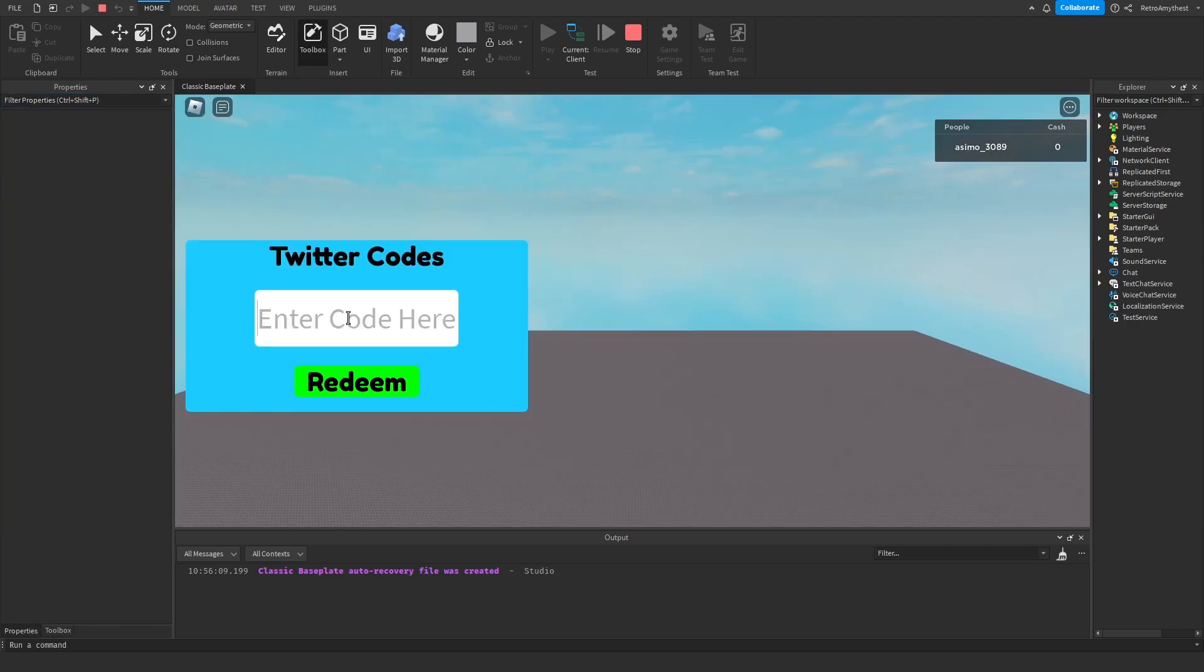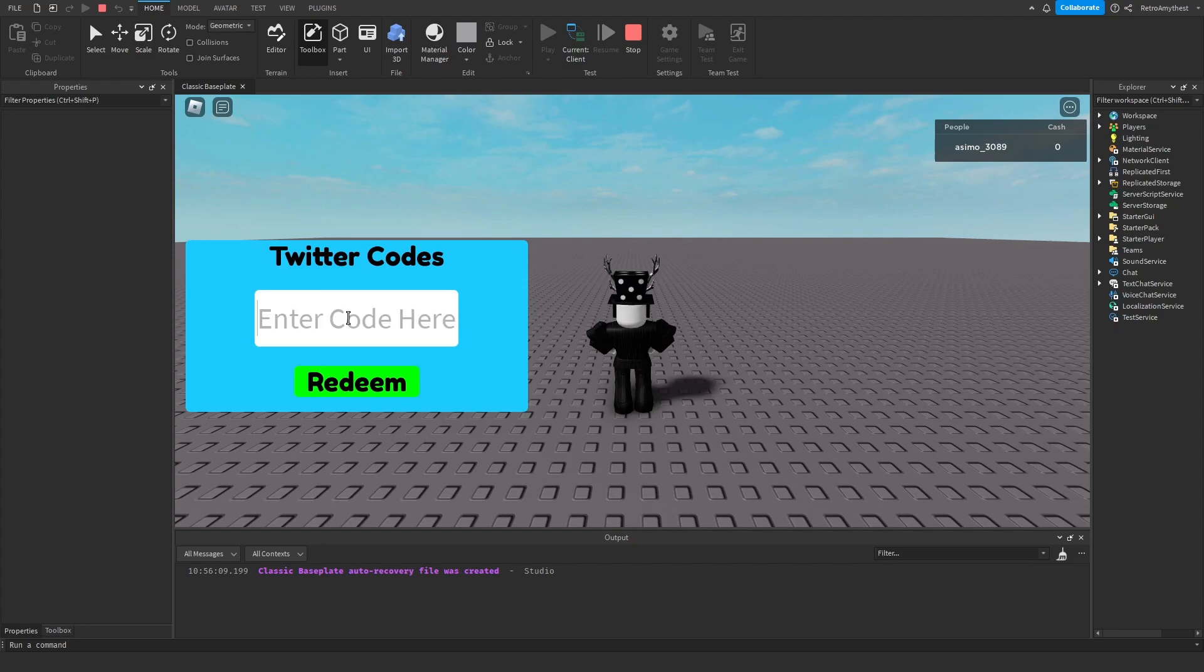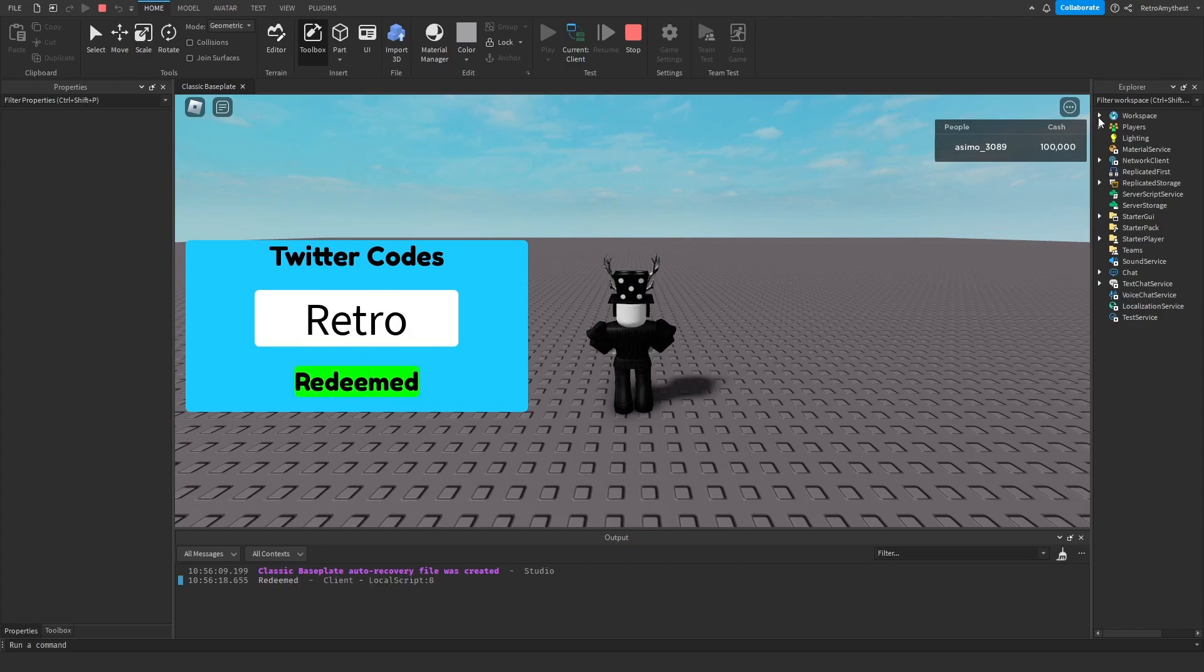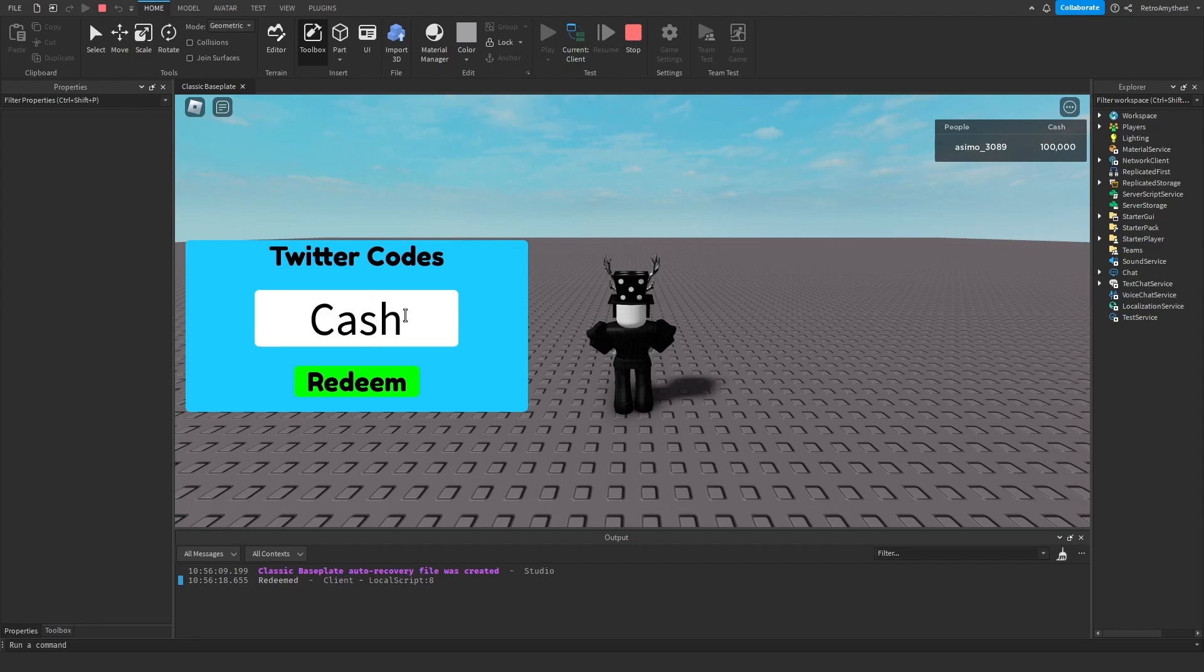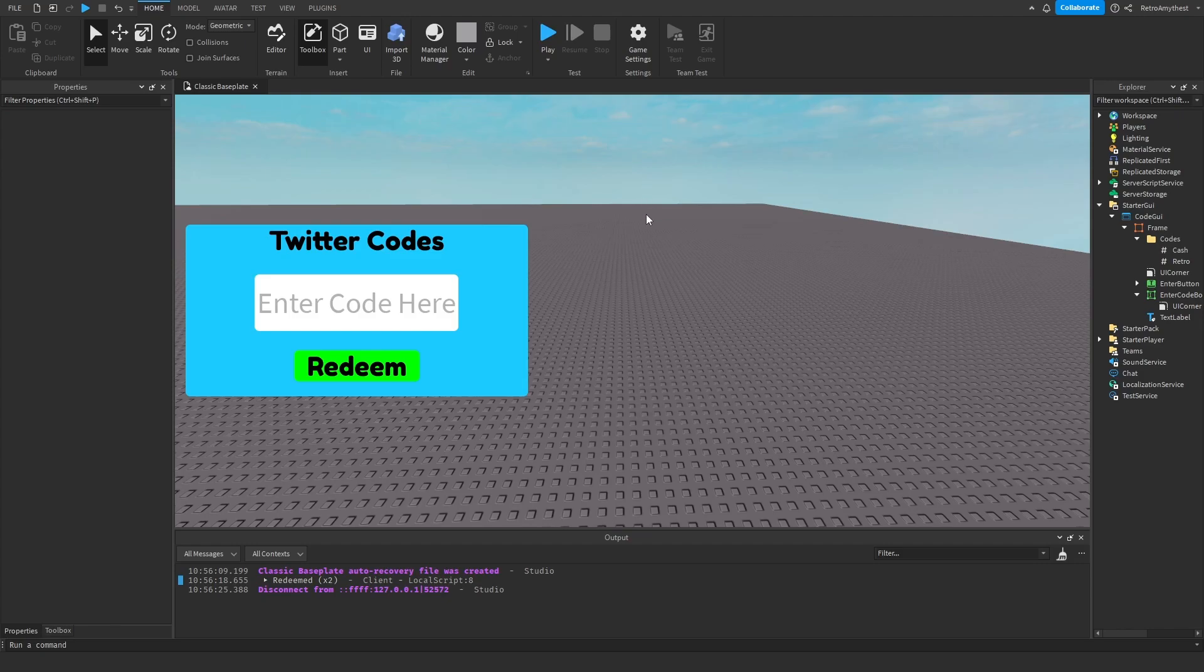I'll show you here. Retro - redeemed, boom, and I have 100,000 cache. If I put in cash, redeemed, boom. The value here just gives you, that's how much money you'll get from it.